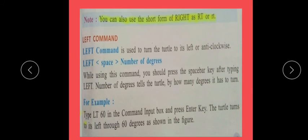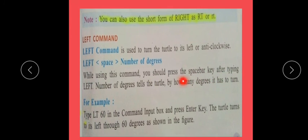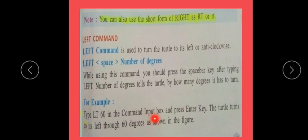Left command. The left command is used to turn the turtle to its left — anti-clockwise. Right is clockwise and left is anti-clockwise. Syntax is: left space number_of_degrees. While using this command, press the space bar key after typing left. Number of degrees tells the turtle by how many degrees it has to turn. For example, type LT 60 in the command input box and press Enter. The turtle turns 60 degrees to the left.